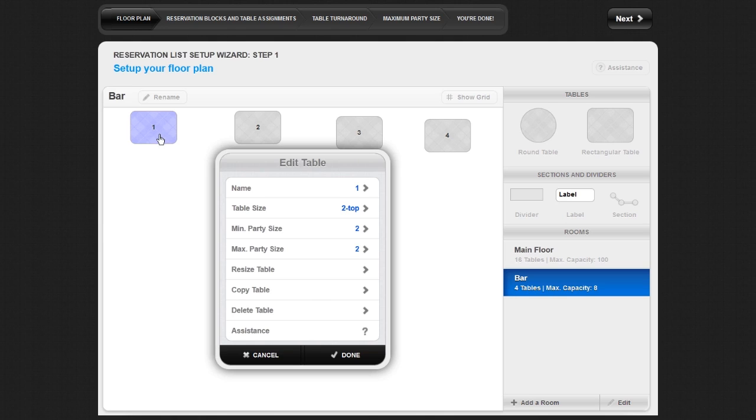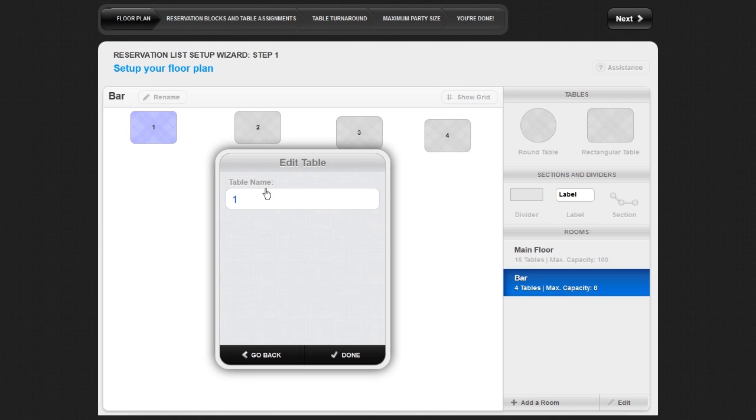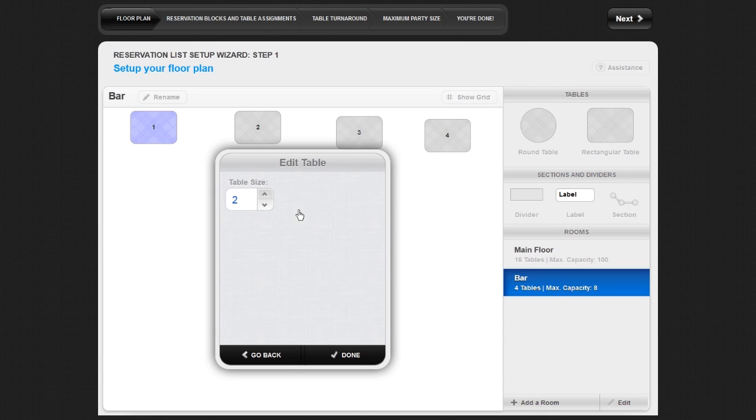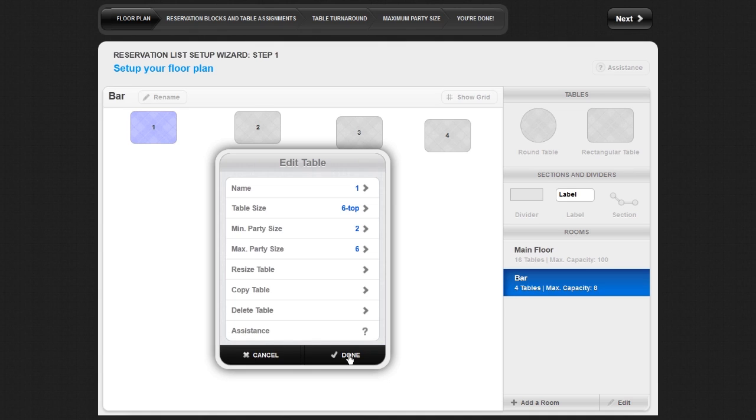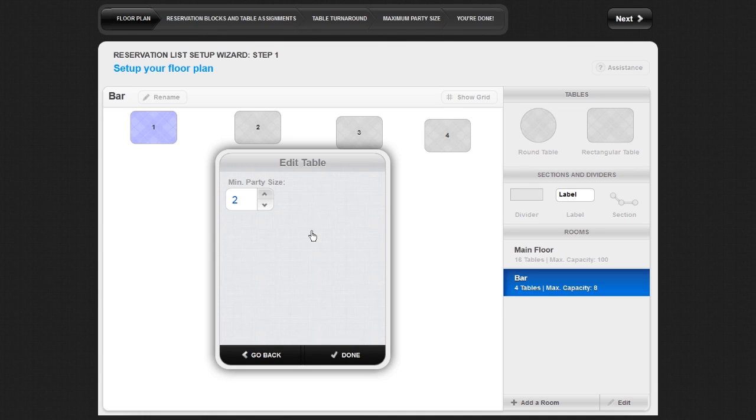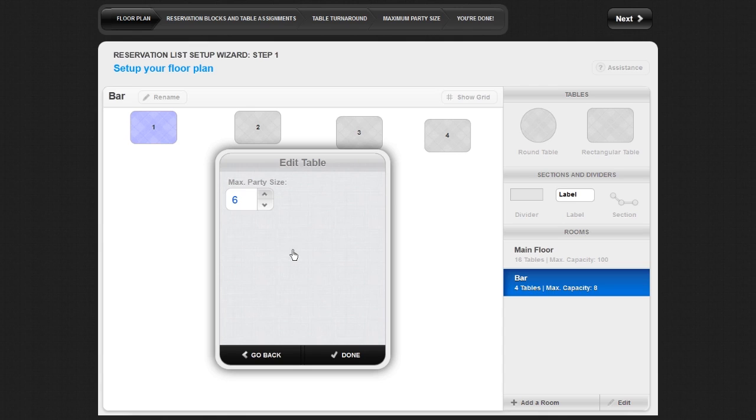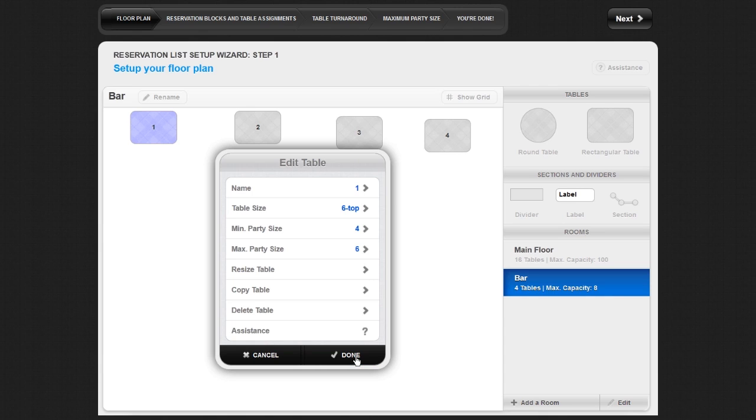Click on Name and enter the name or number you used to identify the table. Click on Table Size and select the actual size this table was intended to seat. Click on Min Party Size and select the minimum number of people you allow to sit at this table. Click on Max Party Size and select the maximum number of people you allow to sit at this table.